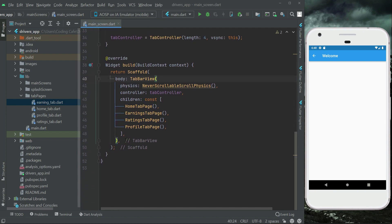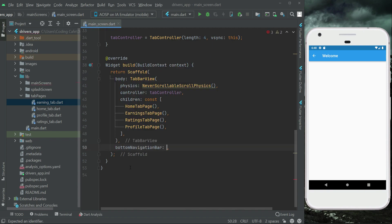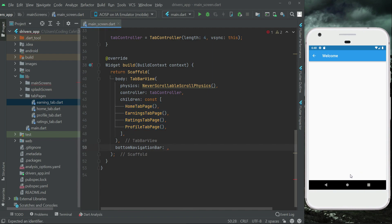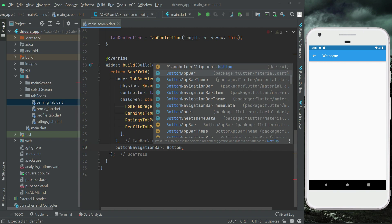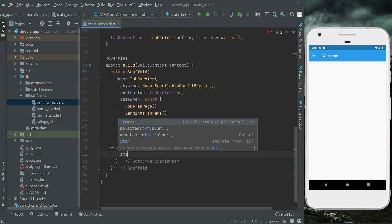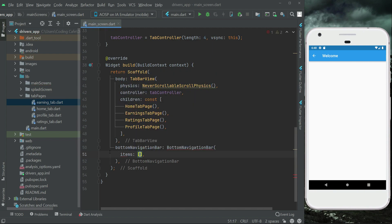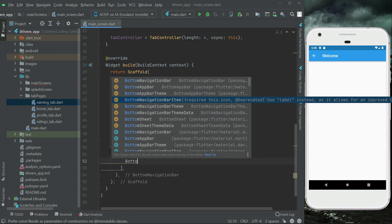After the TabBarView, now is the time to add our BottomNavigationBar. Here we specify our pages and now we add the bottom navigation with icon buttons. We say BottomNavigationBar with a BottomNavigationBar items list containing BottomNavigationBarItem entries.